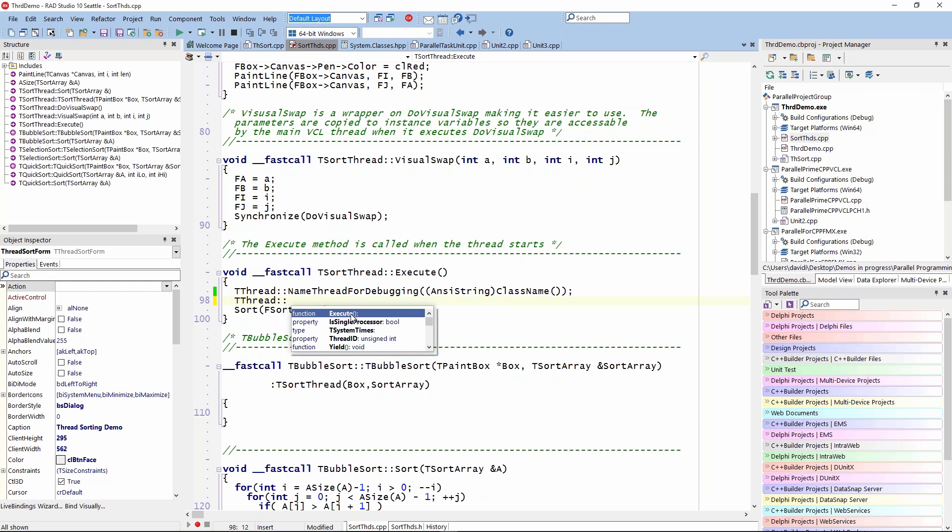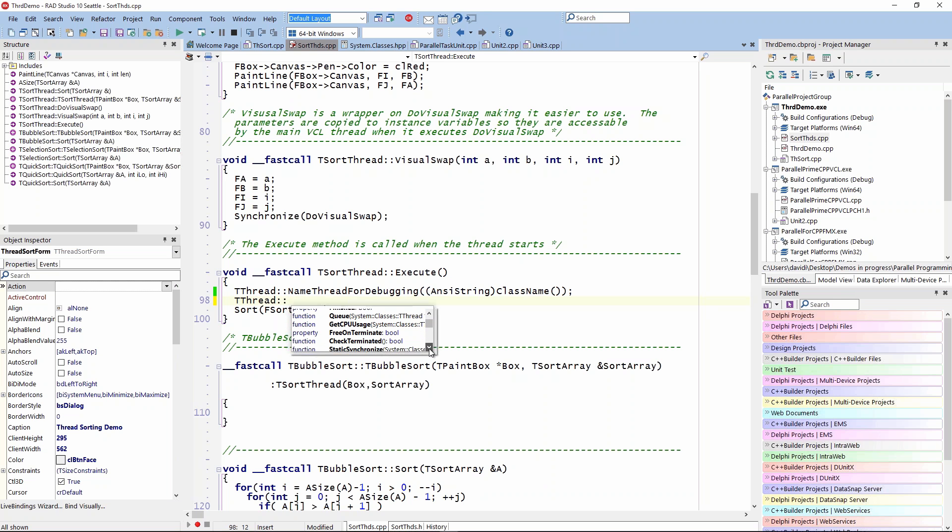One of those is to call execute, to yield, to sleep, and so on. This is the older TThread class that we've had for a long time - synchronizing, checking terminated, all of that.